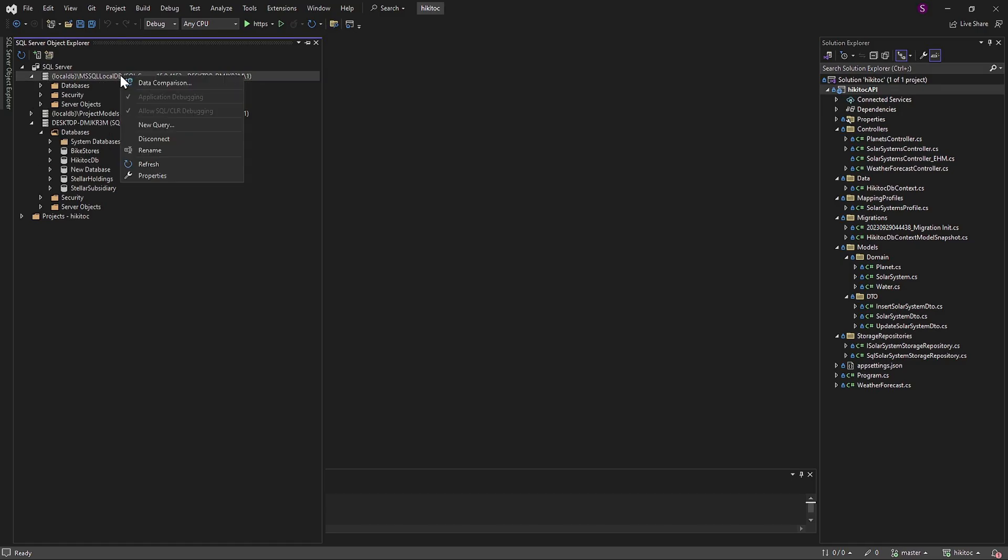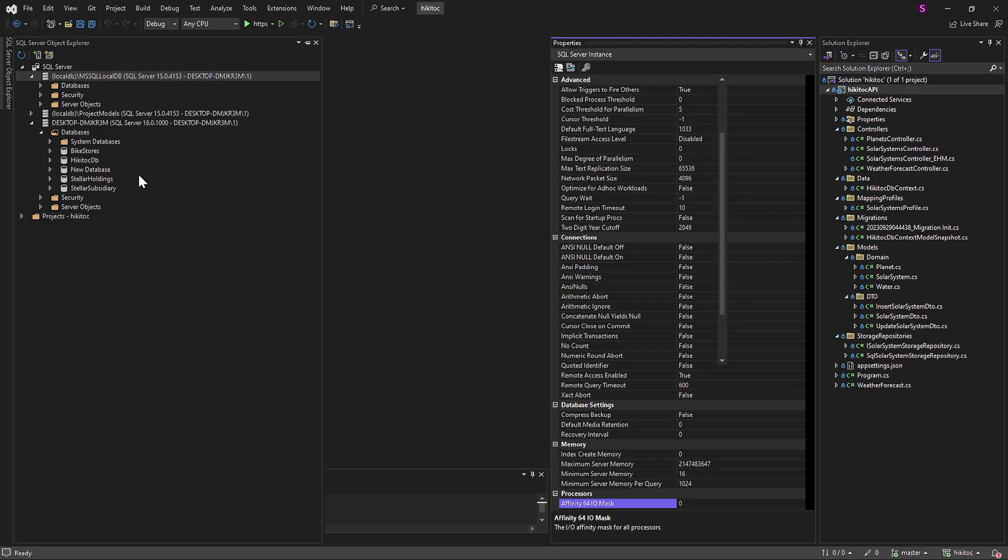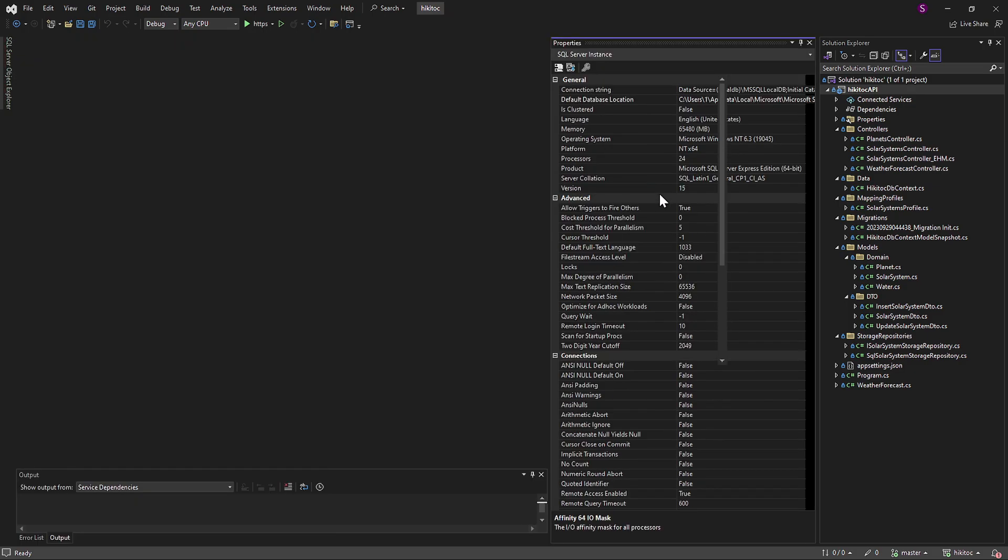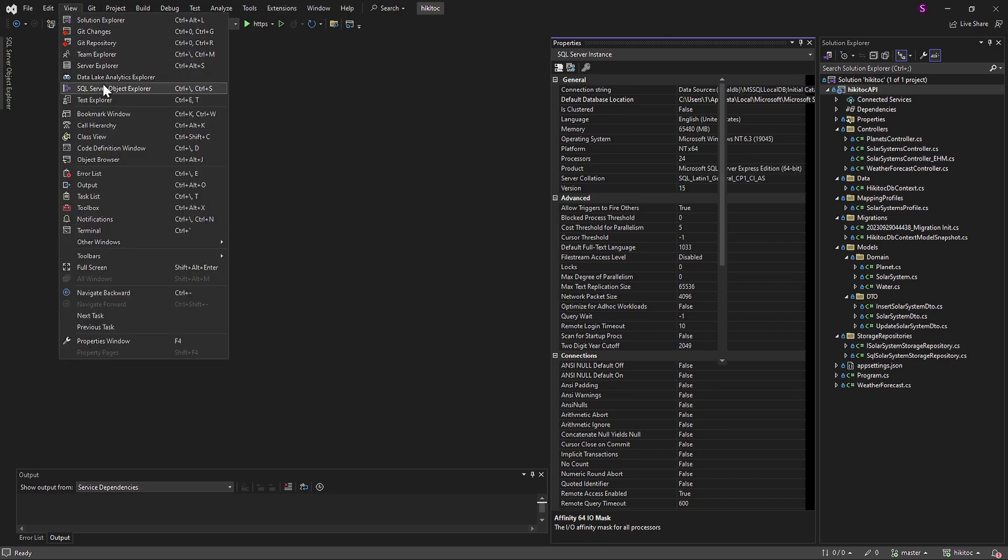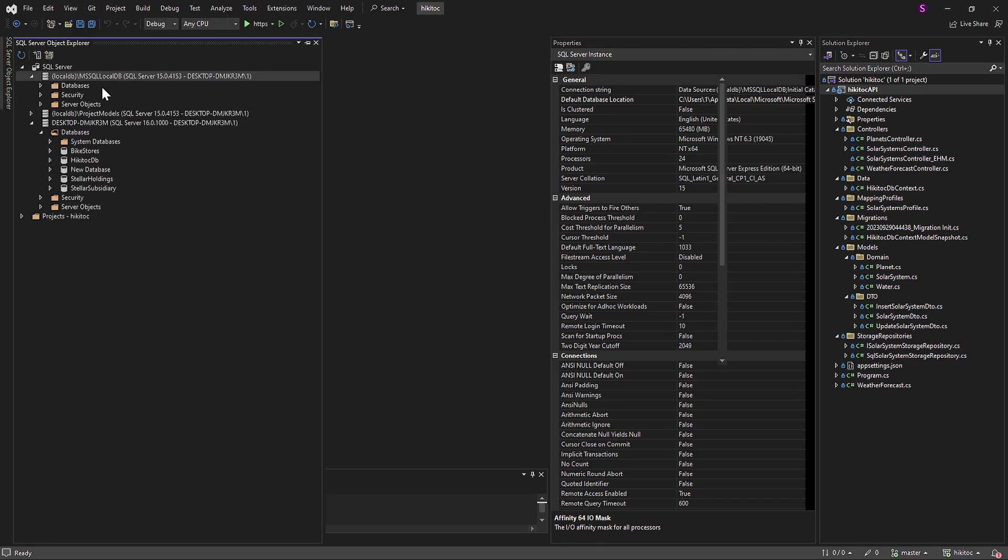In terms of its type, if we open its properties, you will find it listed as Microsoft SQL Server Express Edition.